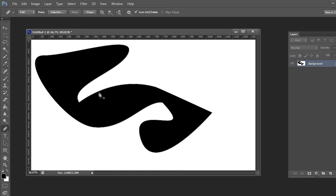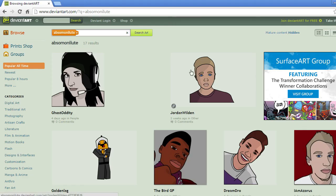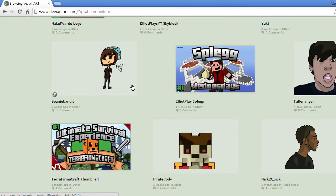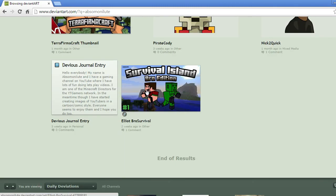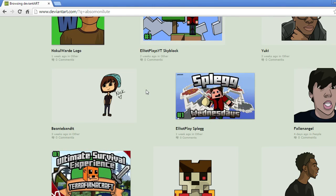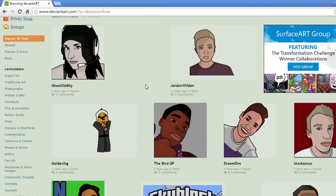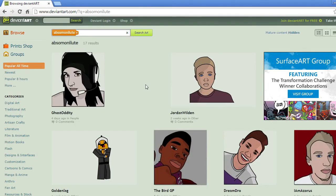If you'd like more tutorials like this in the future, let me know. A better tutorial on how to make custom artwork — just let me know in the comments below. Tell me what you think, and if I've earned it, make sure you hit that like and subscribe button. I'll see you next time.